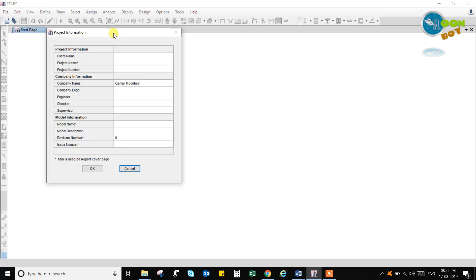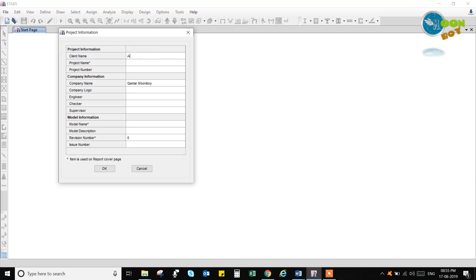So let us go to the project information first. Here we have project information. Here we can give the client name. In AP we have a client called APCRDA, so we can put APCRDA. The project name we can give as a training multi-story building or simply multi-story building.